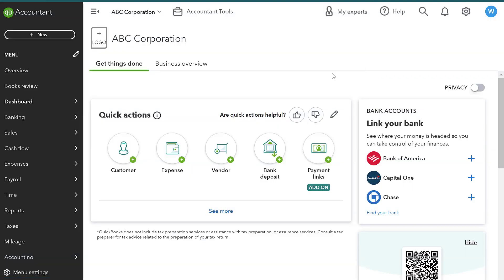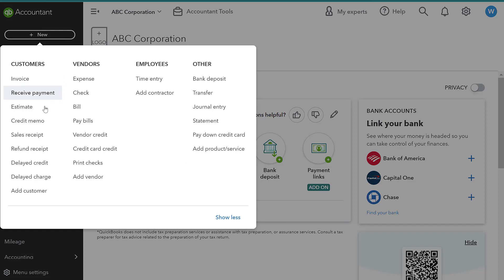On the other hand, if I went and I cleaned that customer's house and then I collected the payment right away, I would be issuing a sales receipt.